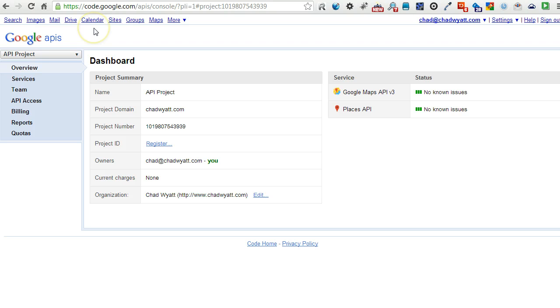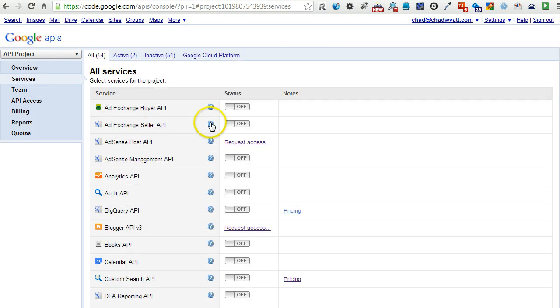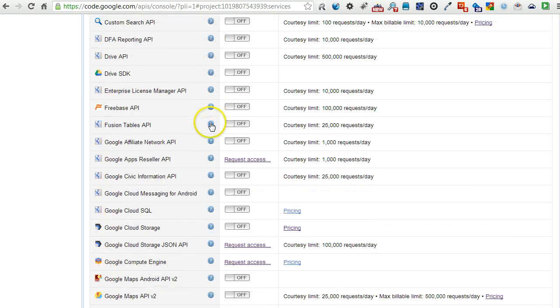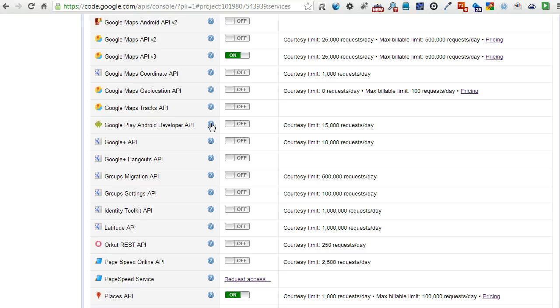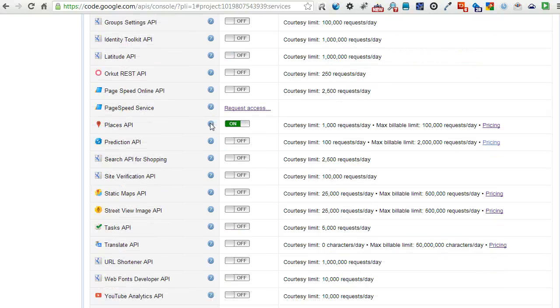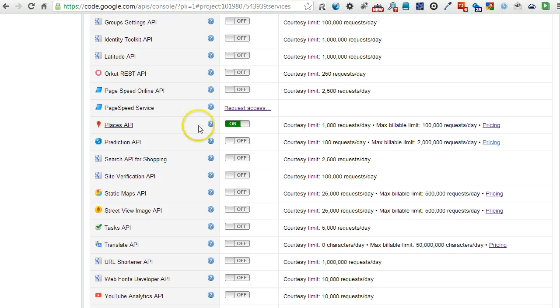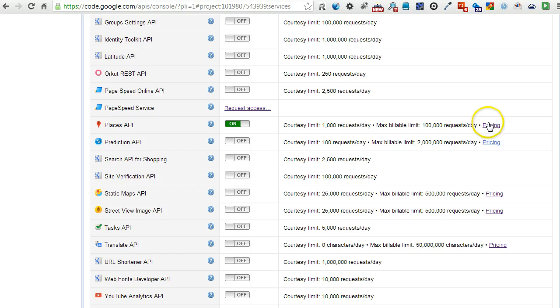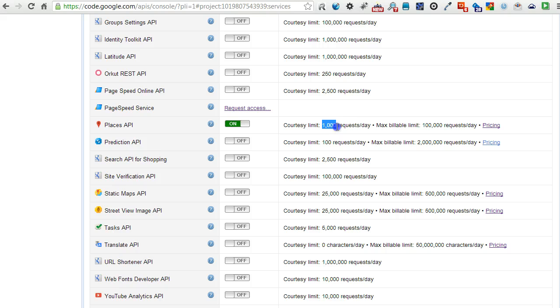When you do that, under services you'll see all the different Google APIs that you can use. The one that we want is the Places API, so we need to click to turn that on. We're limited to a thousand requests a day for free without any further identification.